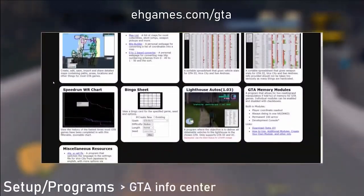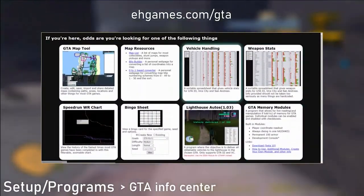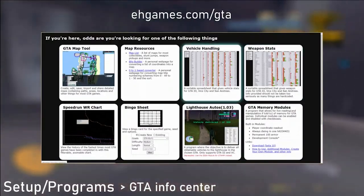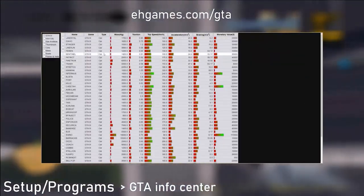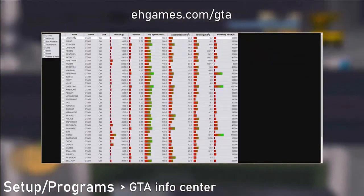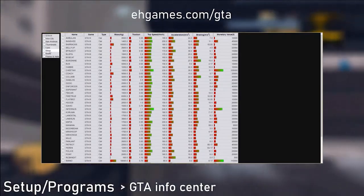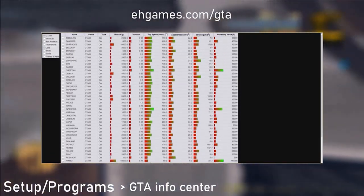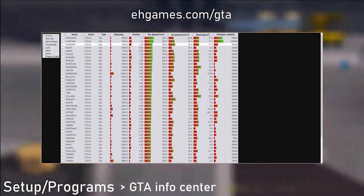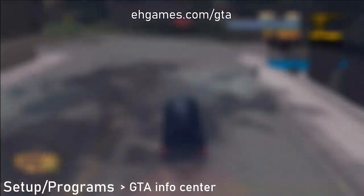And last but not least isn't really a program, but a website made by Ethan called egggames.com/gta, where you can view tons of different stuff related to all GTAs, not just GTA 3. Ethan did God's work with this one.